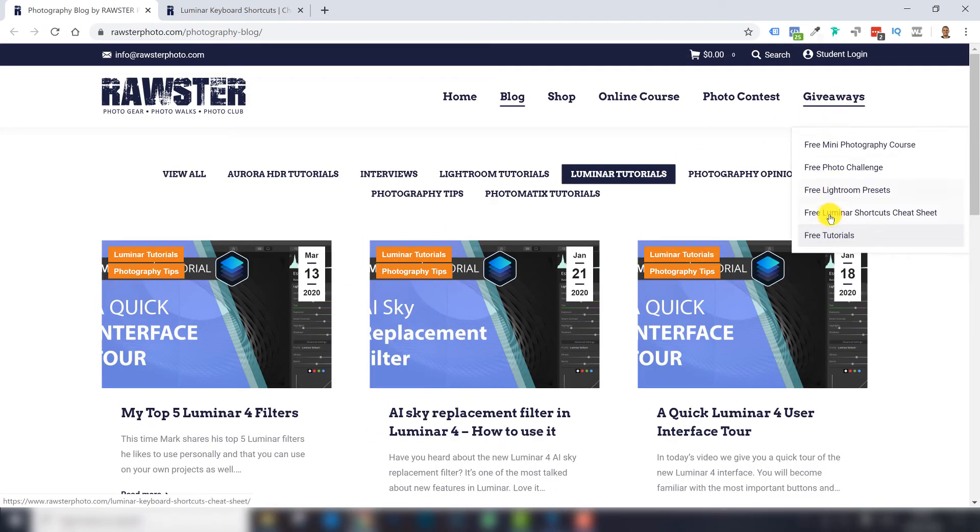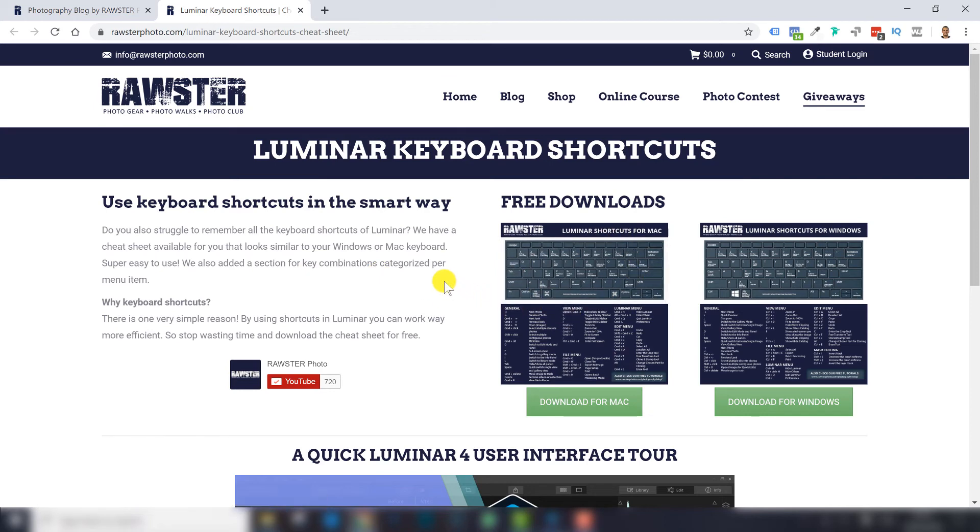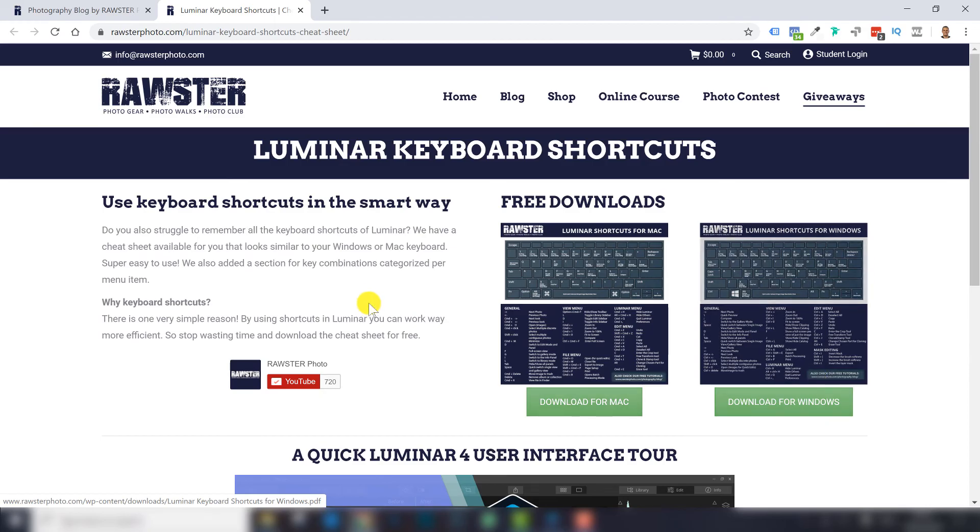If you go to the menu and go to Giveaways, you can go to Free Luminar Shortcuts Cheat Sheet. You'll end up on this page where you can download a nice shortcut cheat sheet. That's a very easy way to learn all the keyboard shortcuts you can use in Luminar 4. There are two versions, one for Mac and one for Windows.